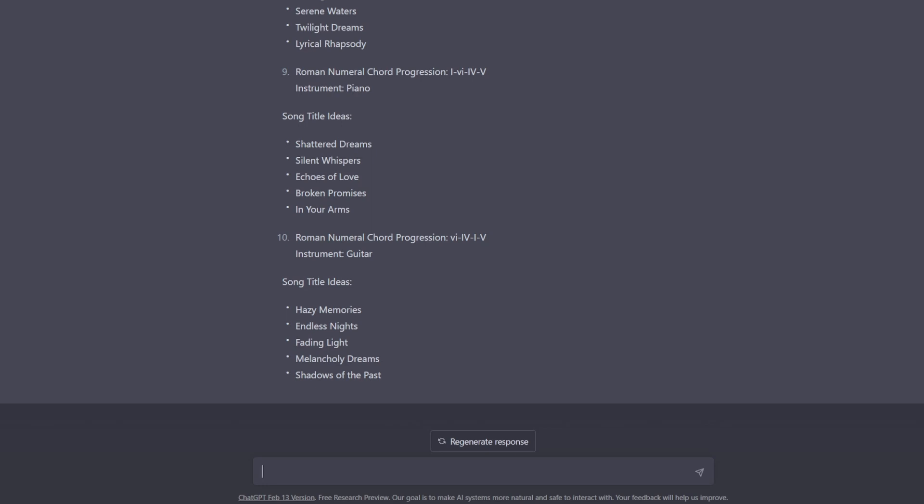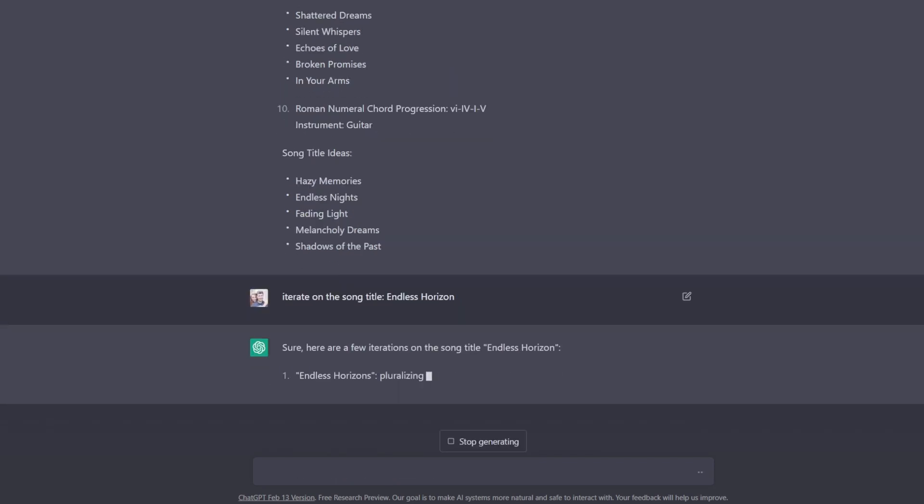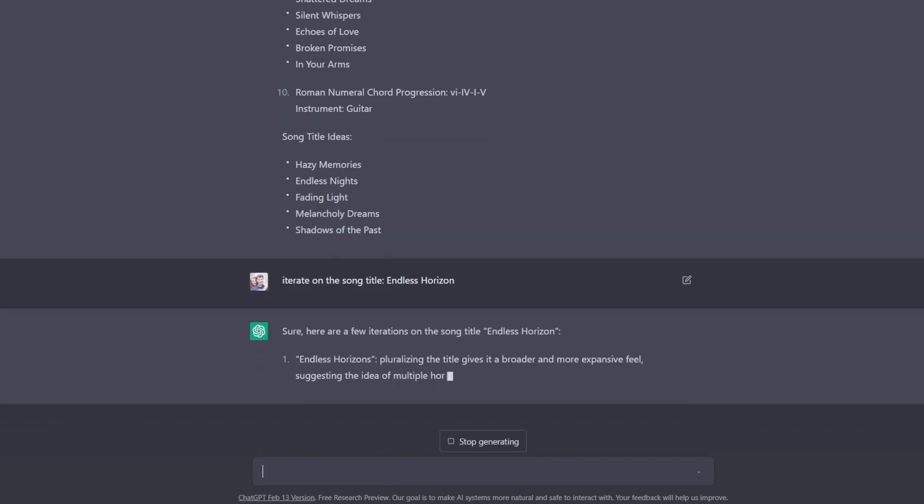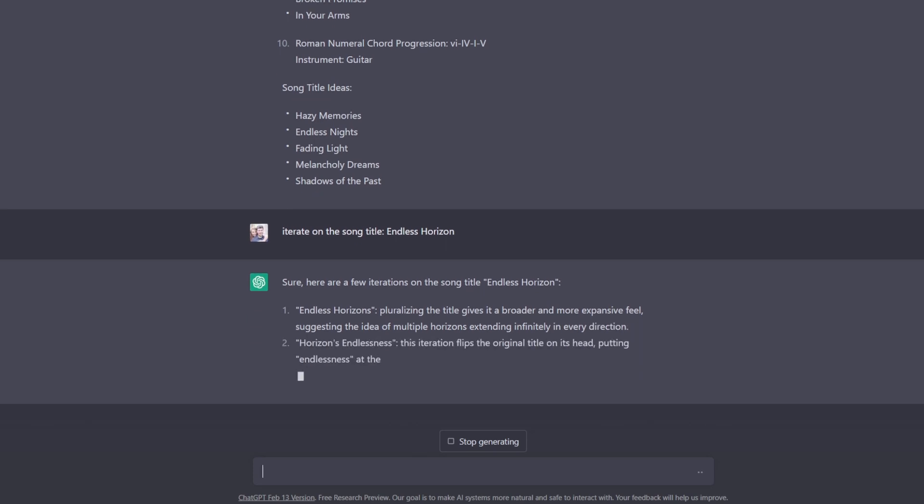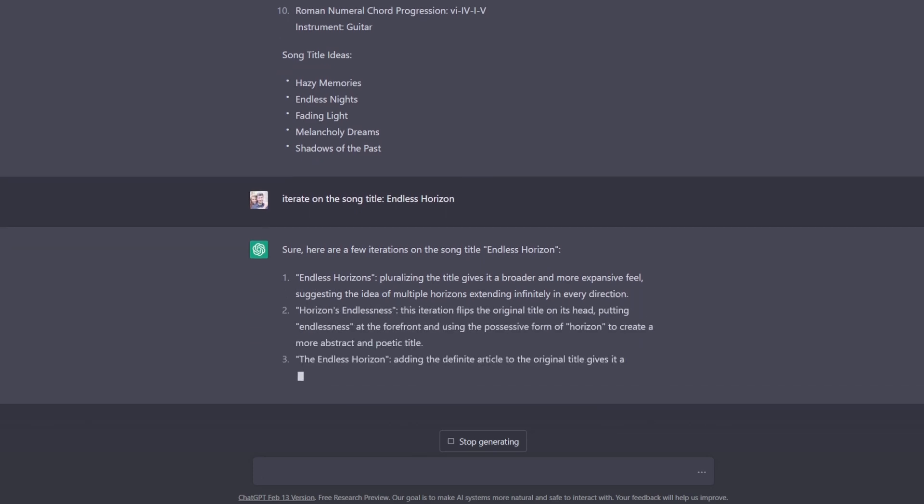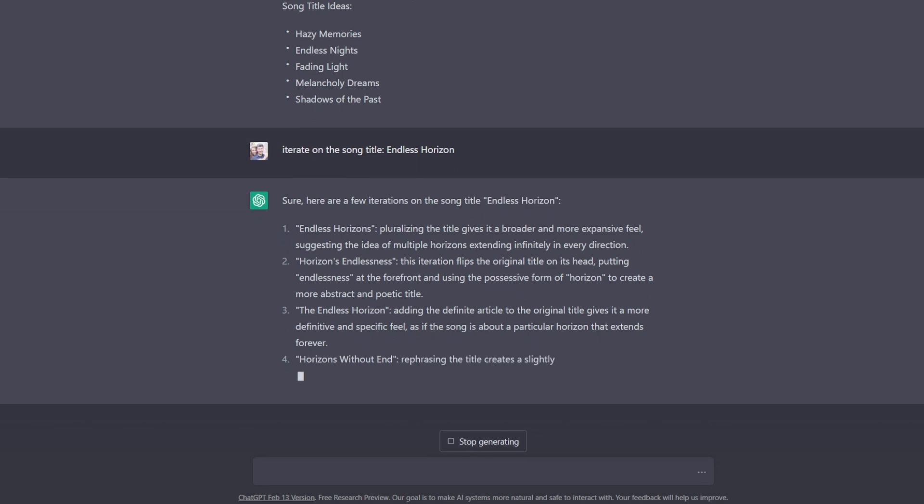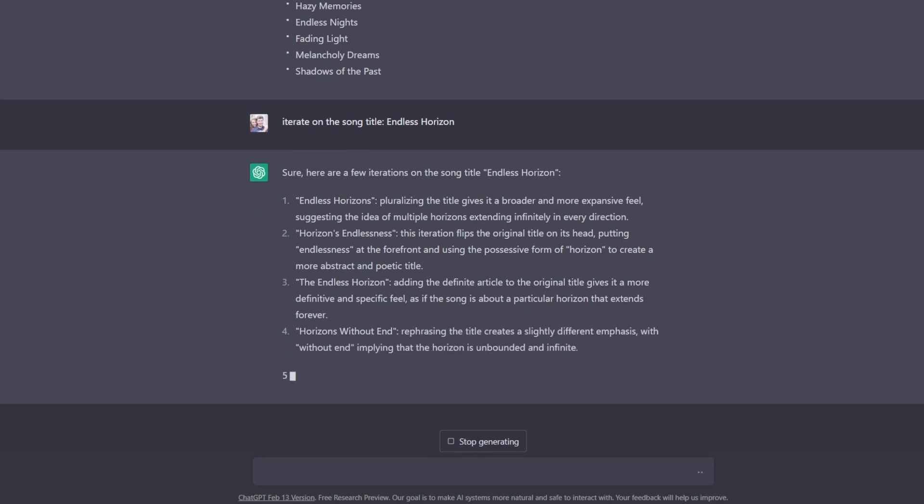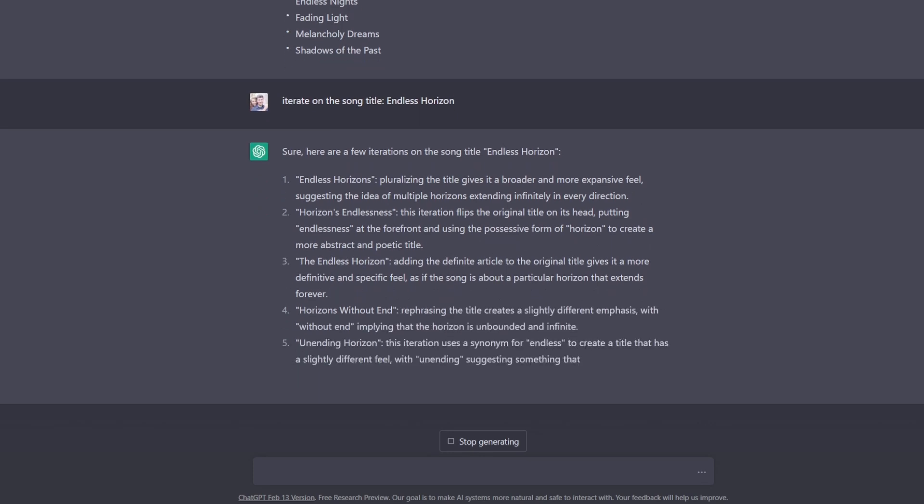It can be good for iterating on song title ideas. So you could ask ChatGPT something like... Alright, so this prompt took slightly longer, it probably took about a minute, but there is some really great stuff in here.